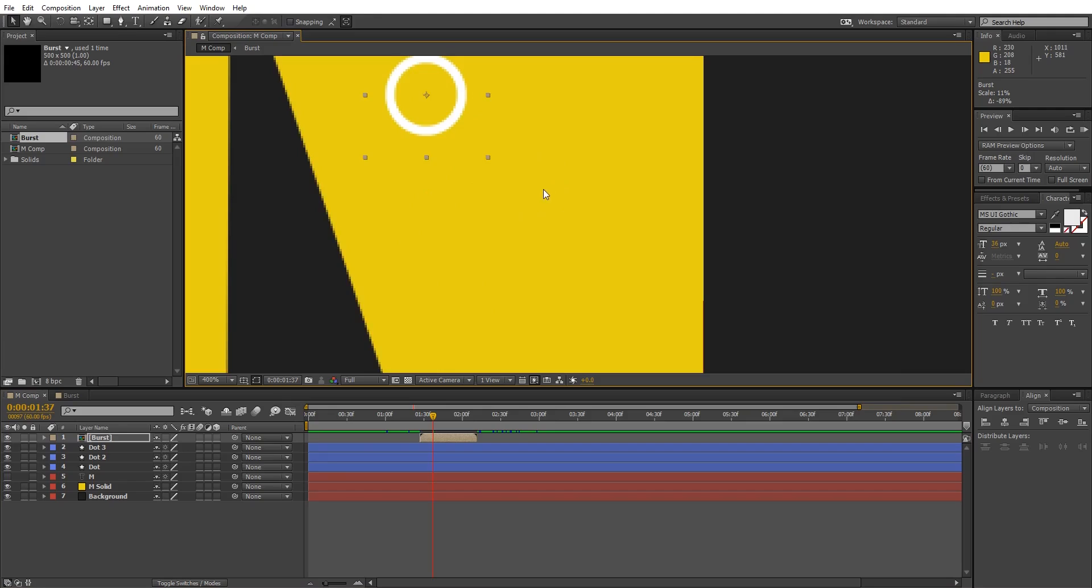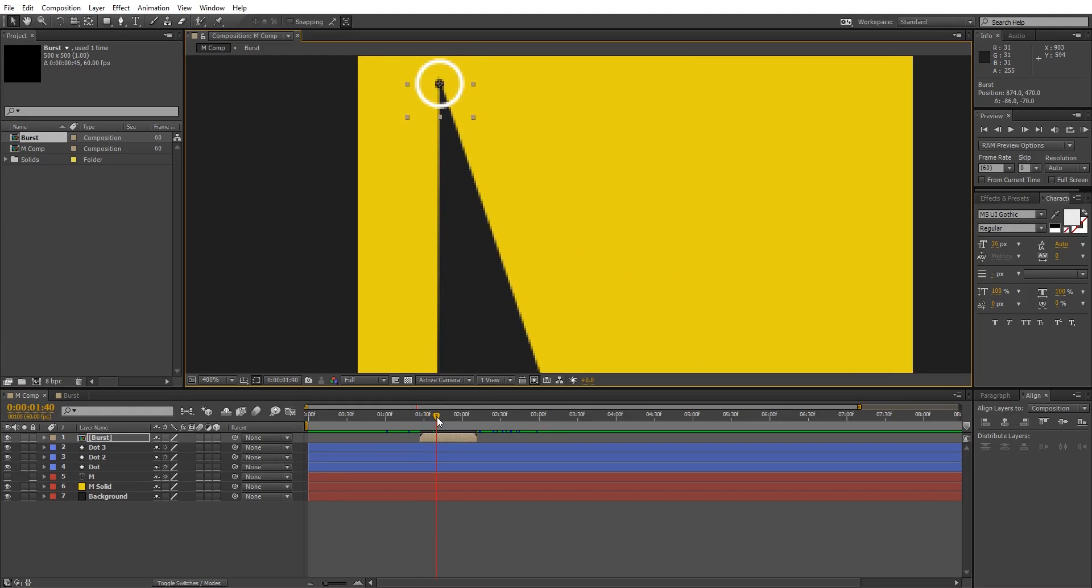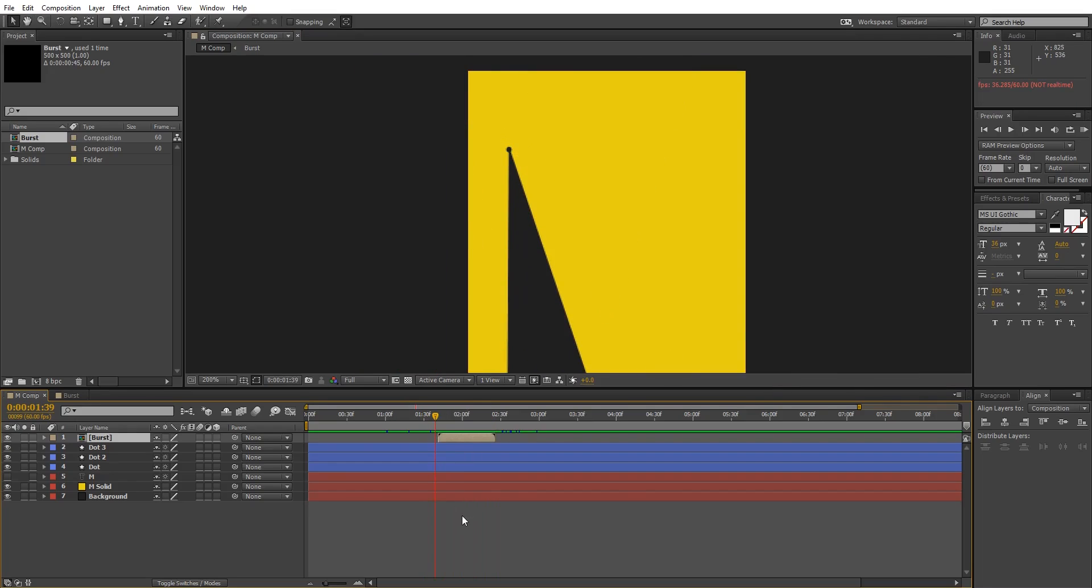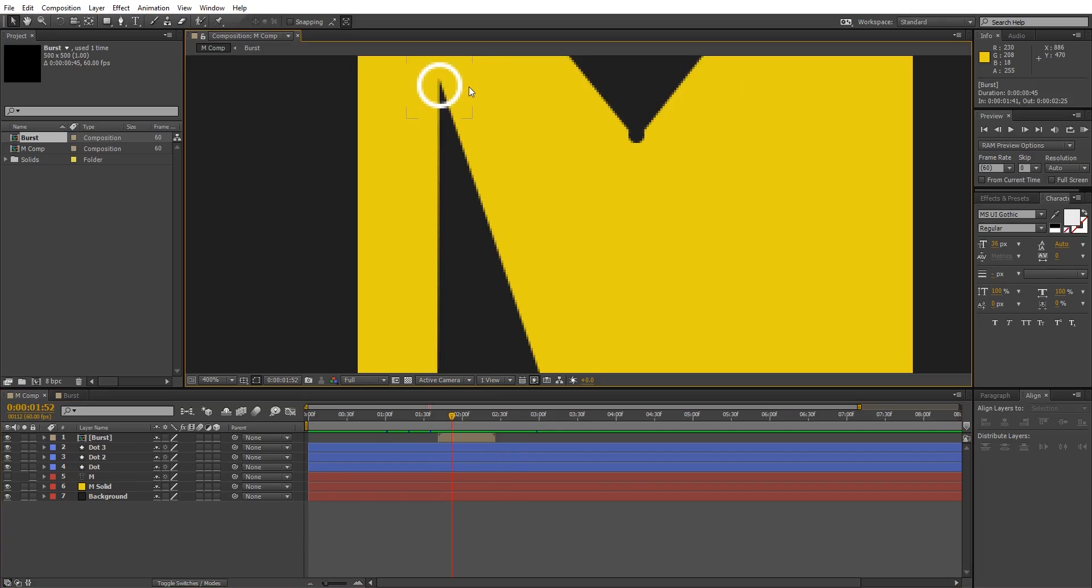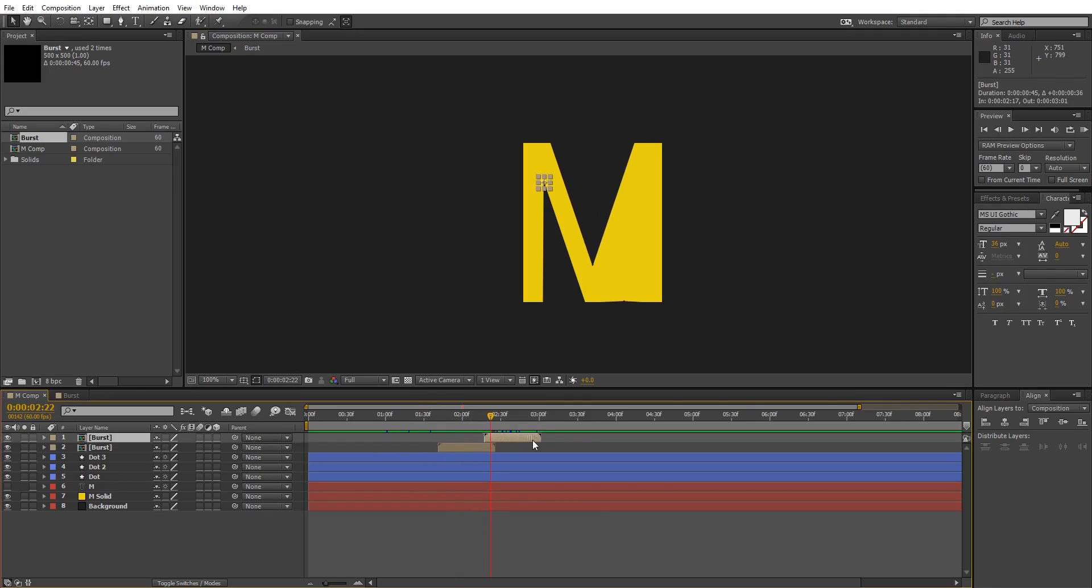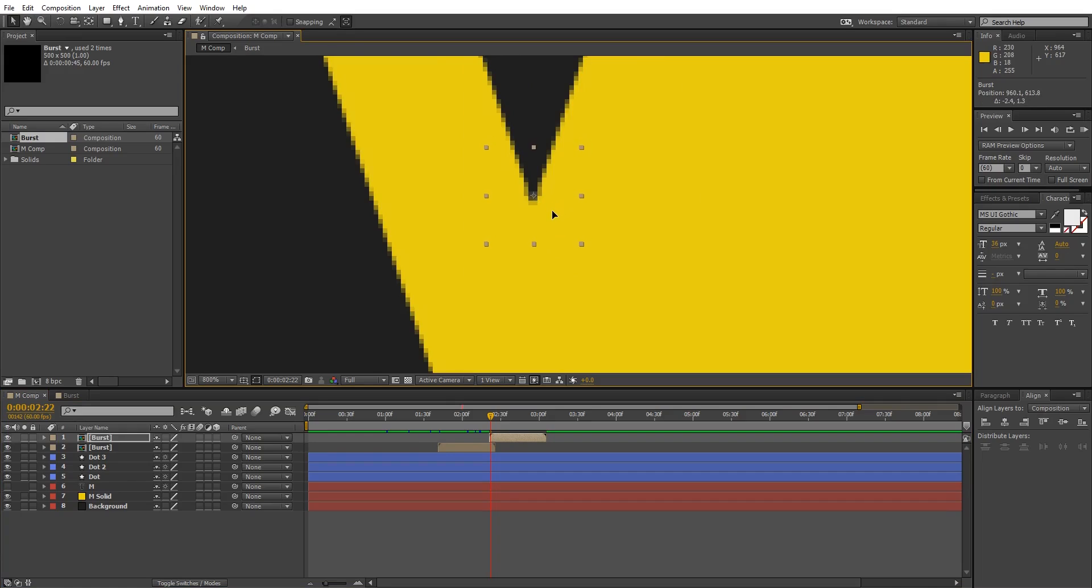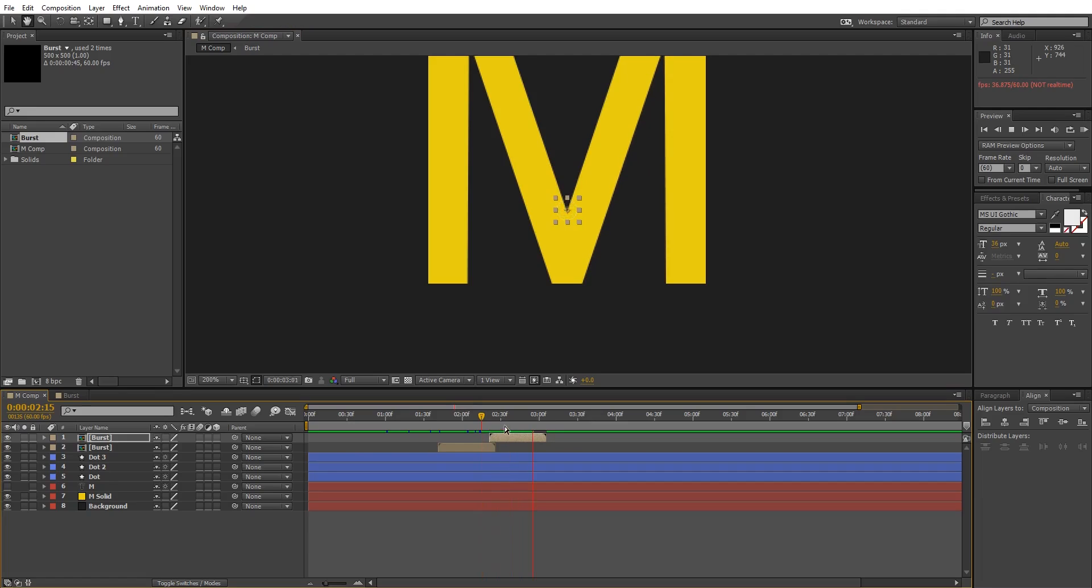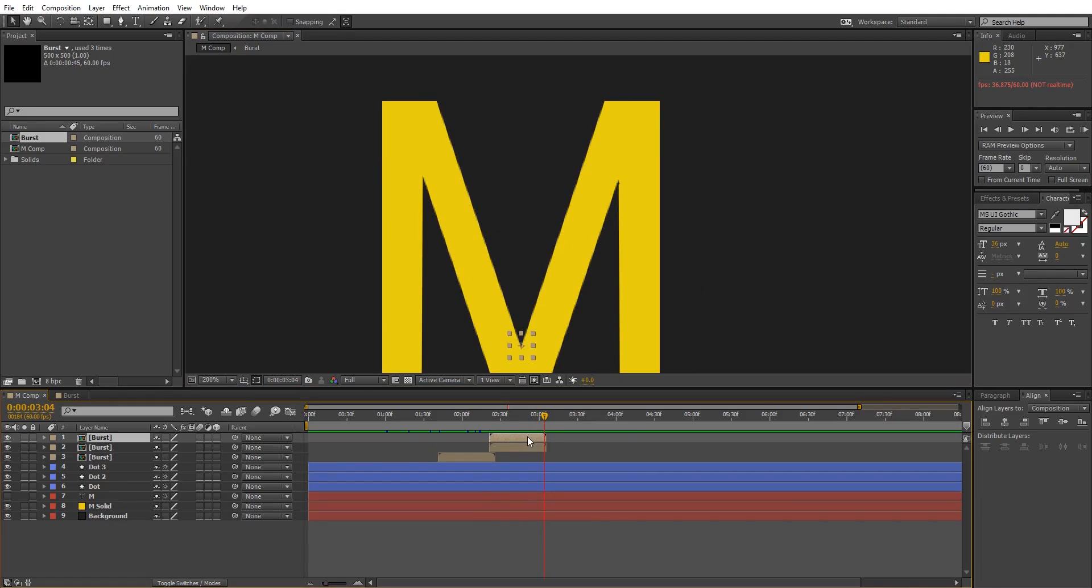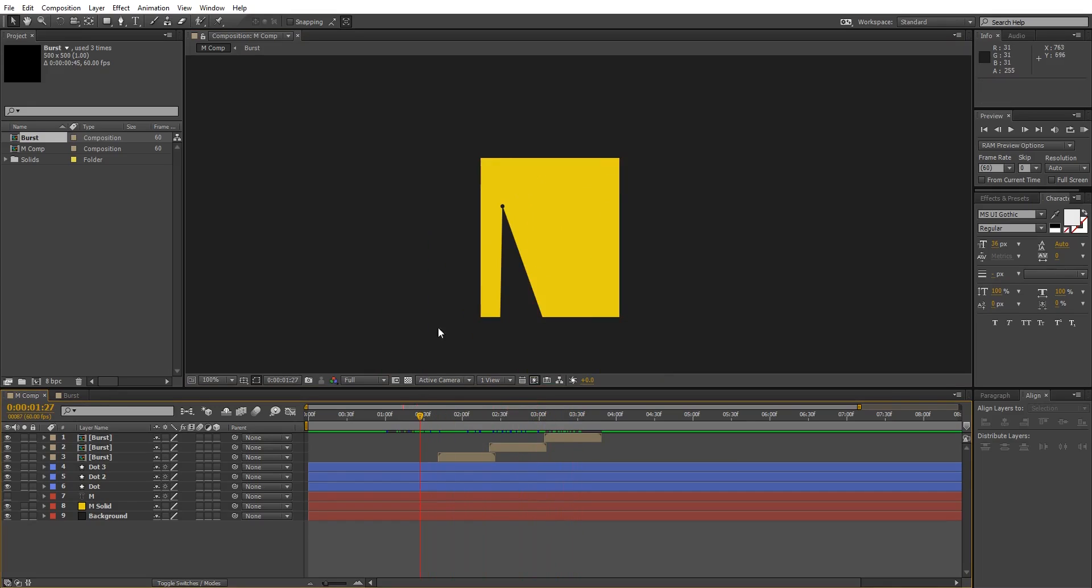Scale it down and place it over the dot and time it perfectly. Repeat it for two more dots.